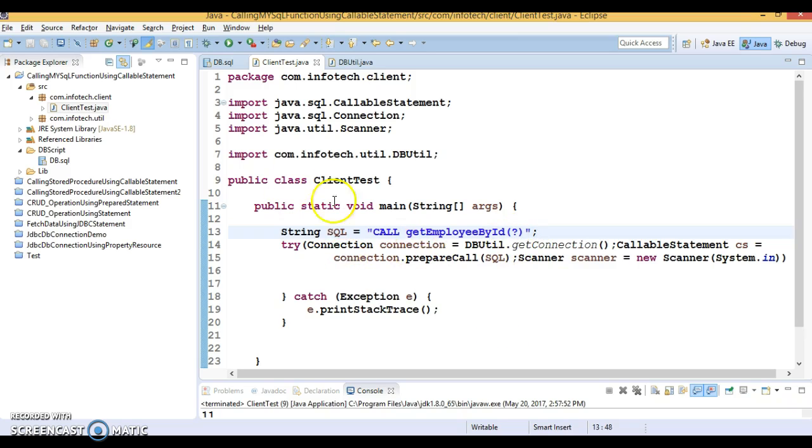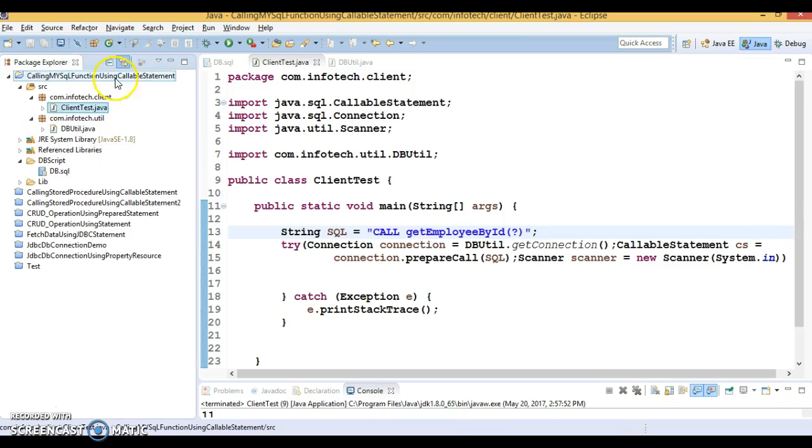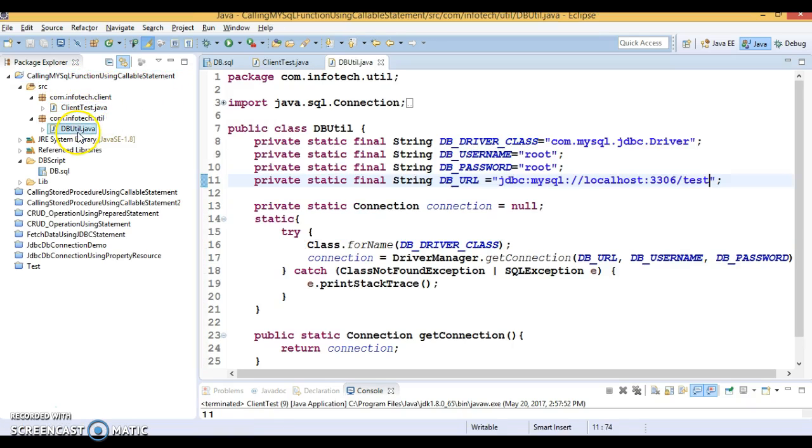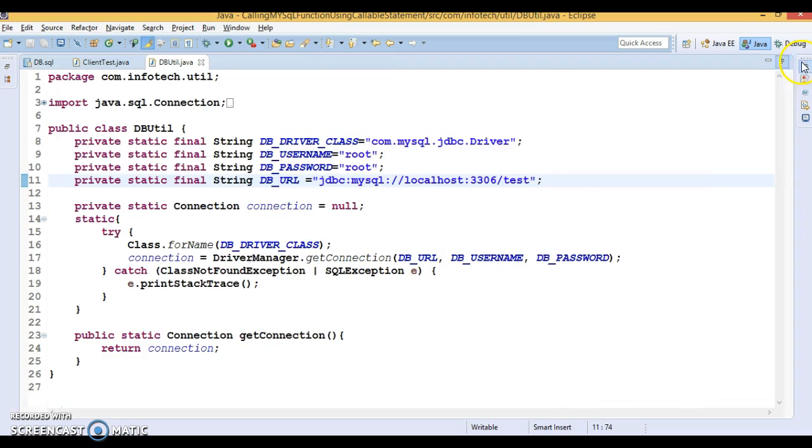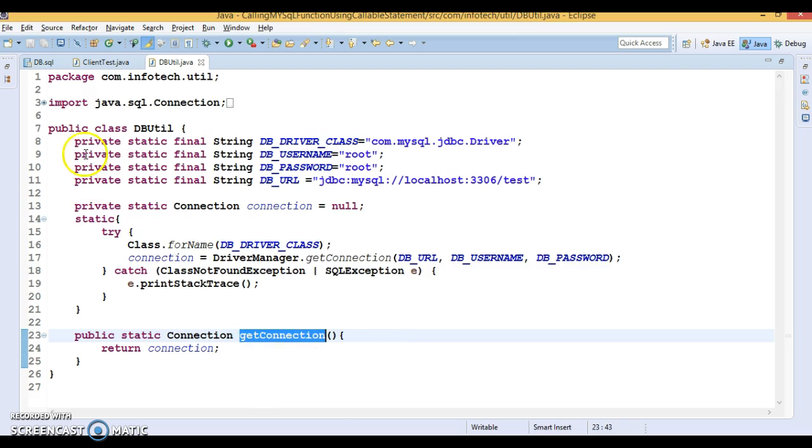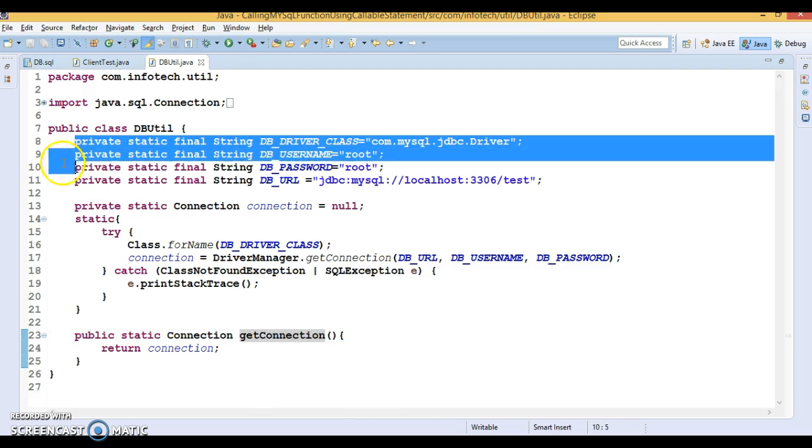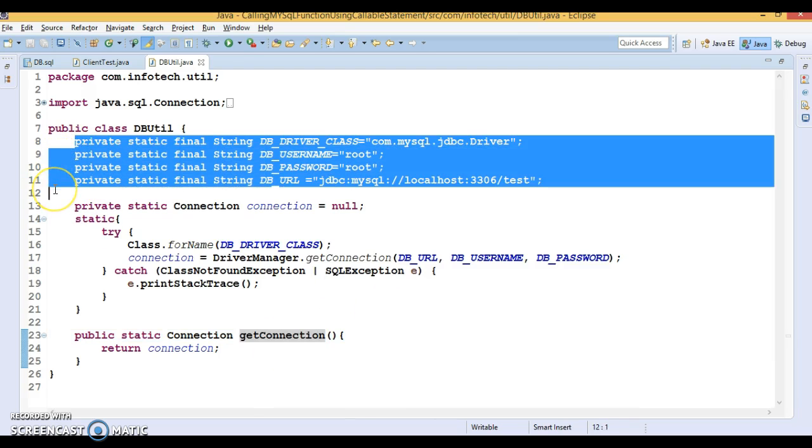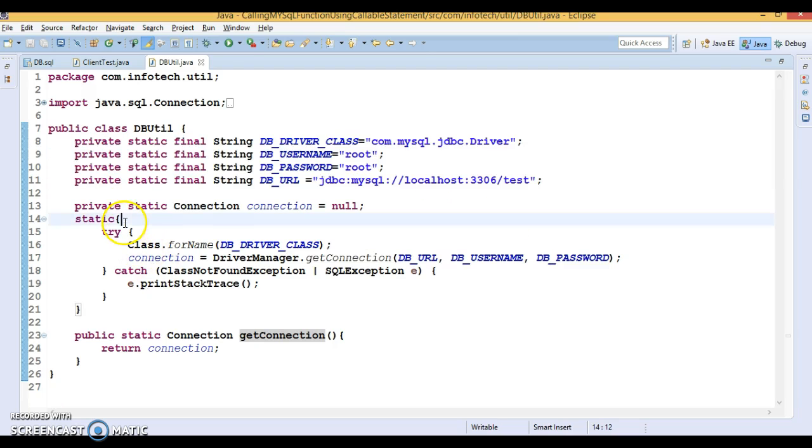Now let's see how to call it from JDBC. Here I've created a project called 'Calling MySQL Functions Using Callable Statement' and I have a DBUtil program which helps give us the database connection.